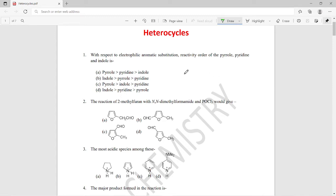The first question is: with respect to electrophilic aromatic substitution, what is the reactivity order of pyrrole, pyridine, and indole? The right answer for this question is option C — pyrrole is more reactive than indole, which is more reactive than pyridine, with respect to electrophilic aromatic substitution reaction.